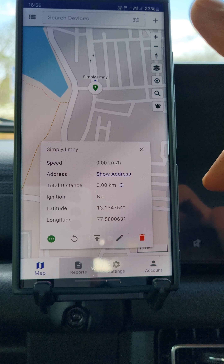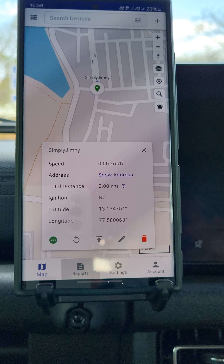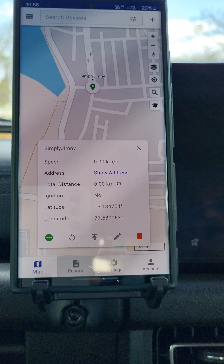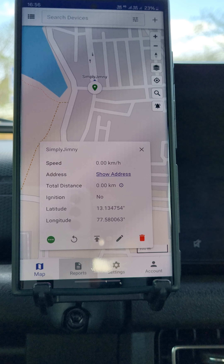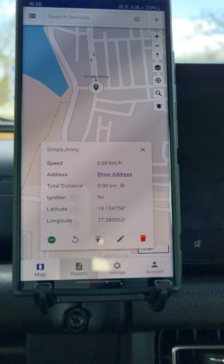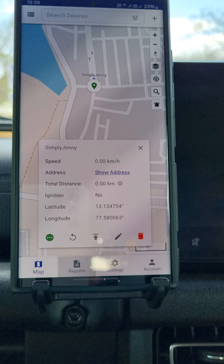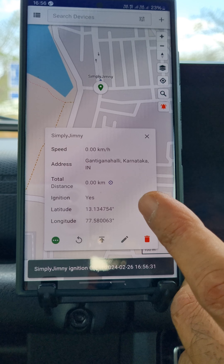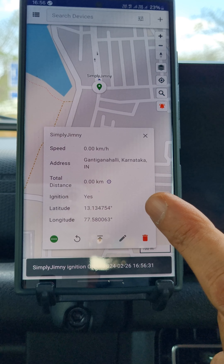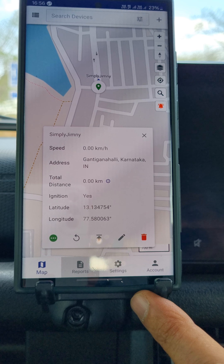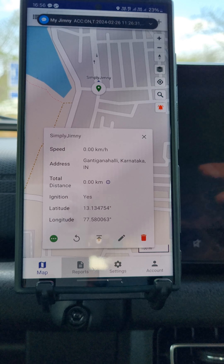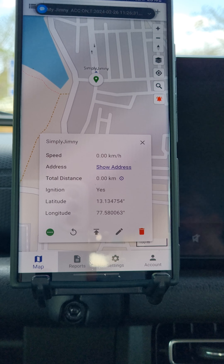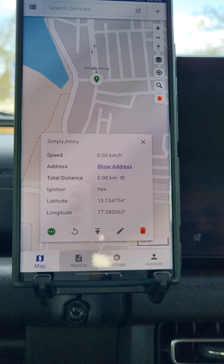I will keep it on and show you what happens when I switch the car on. I have switched the car on, the ignition has turned to yes, I have a notification and I have an SMS. So all three have come up.